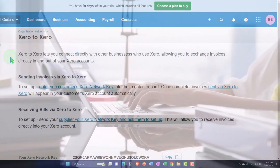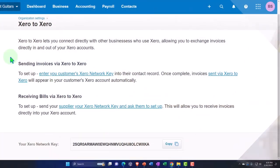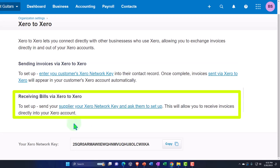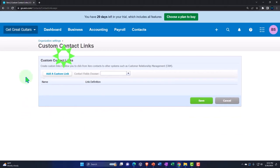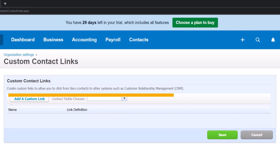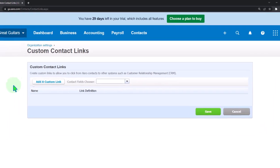To set up sending invoices via Xero-to-Xero, enter your customer's Xero network key into their contact record — once complete, invoices sent via Xero-to-Xero will appear in your customer's Xero account automatically. For receiving bills, send your supplier your Xero network key and ask them to set it up. Finally, you've got custom contact links — create shortcuts to allow you to click from Xero contacts to other systems such as a CRM (customer relationship management system).